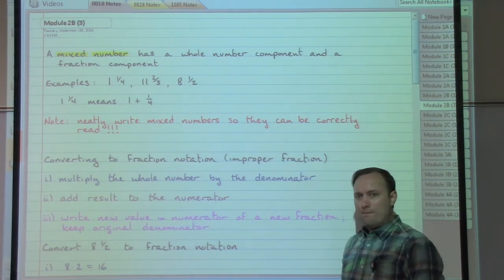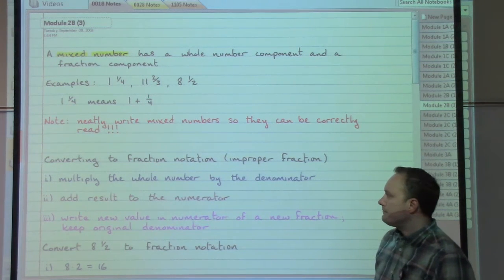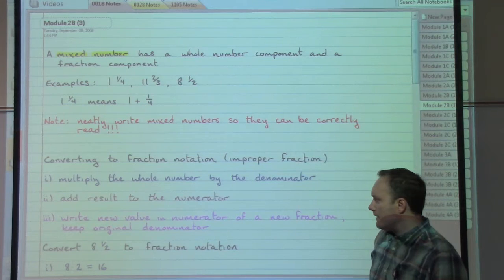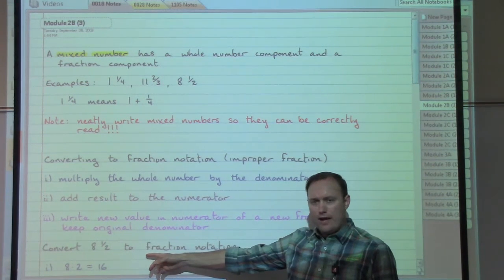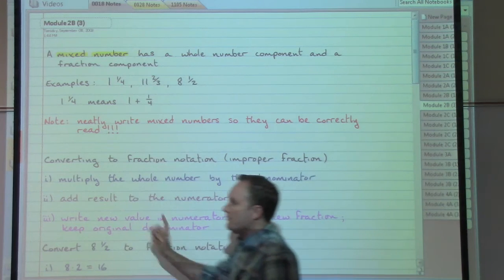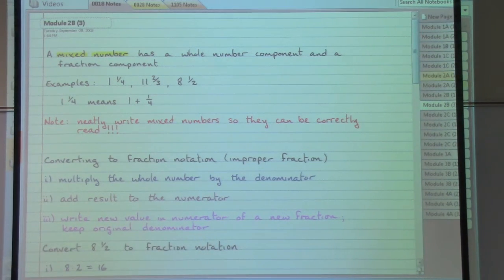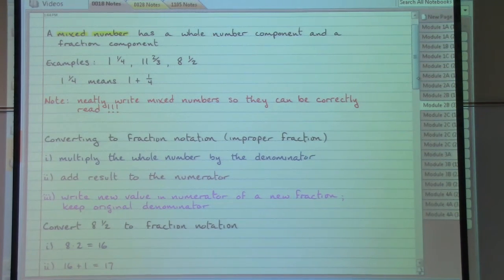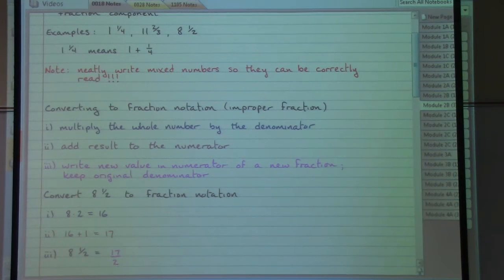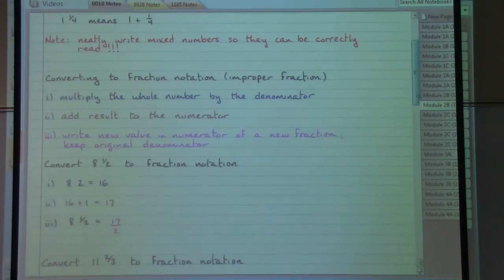An improper fraction is one where the top number is greater than or equal to the bottom number. To convert, start by taking the whole number (the integer out front) and multiplying it by the denominator. In our example of 8 and 1/2: the whole number is 8, the denominator is 2, so 8 times 2 gives 16. Step 2: add that result to the numerator — 16 plus 1. Step 3: that answer (17) is our new numerator; the denominator stays the same, giving us 17/2.